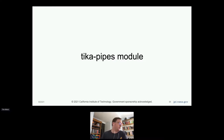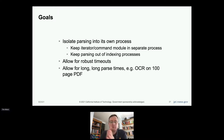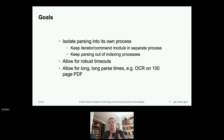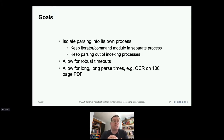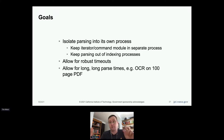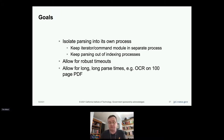Now I'll talk about the Tika pipes module. The goals are to isolate parsing files into one parse per process, keep the iterator, command module, and client in a separate process, and keep parsing out of the index processes. We want to allow for robust timeouts and really long parse times. Currently, if you send a large PDF to Tika server and run OCR on it, that can take longer than you can keep your HTTP client connection open. With Tika pipes, that problem is now solved.